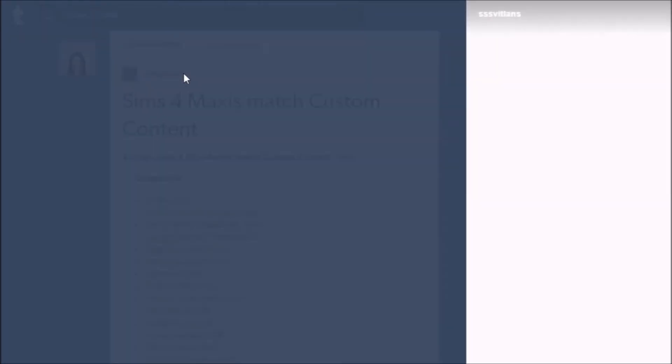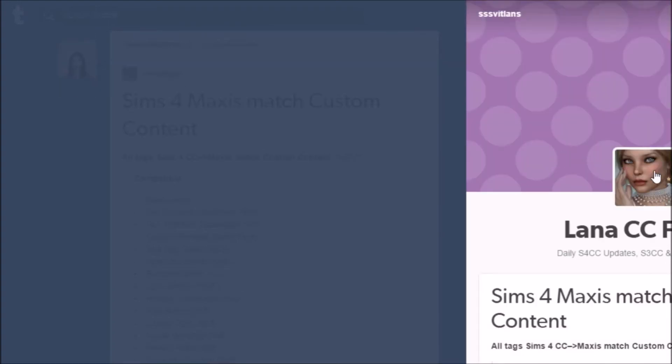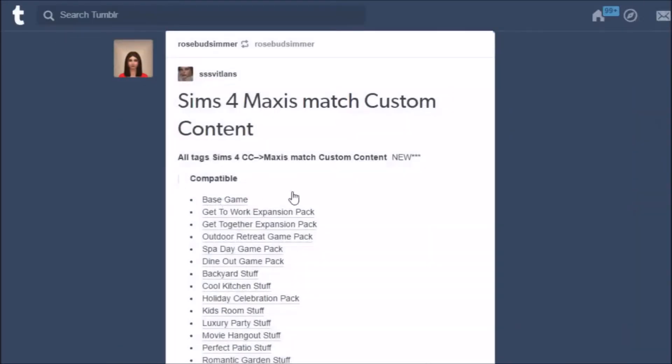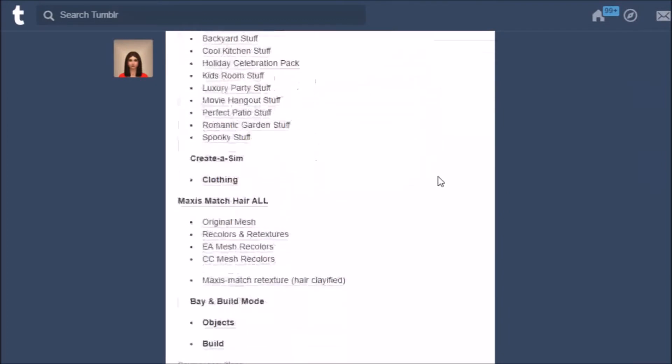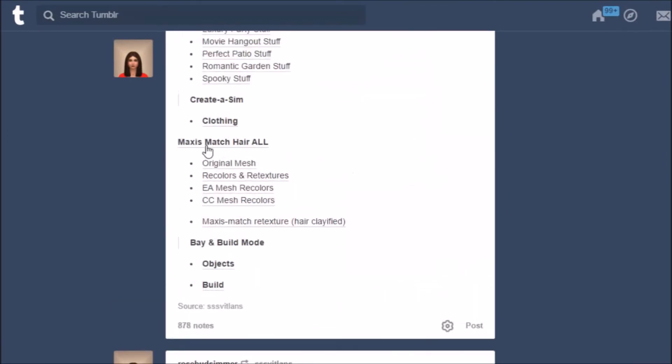They even have stuff for alpha posts too if you're into that, but this one sorts Maxis Match all-in-one for you guys. You guys don't have to go looking for it and I love it.